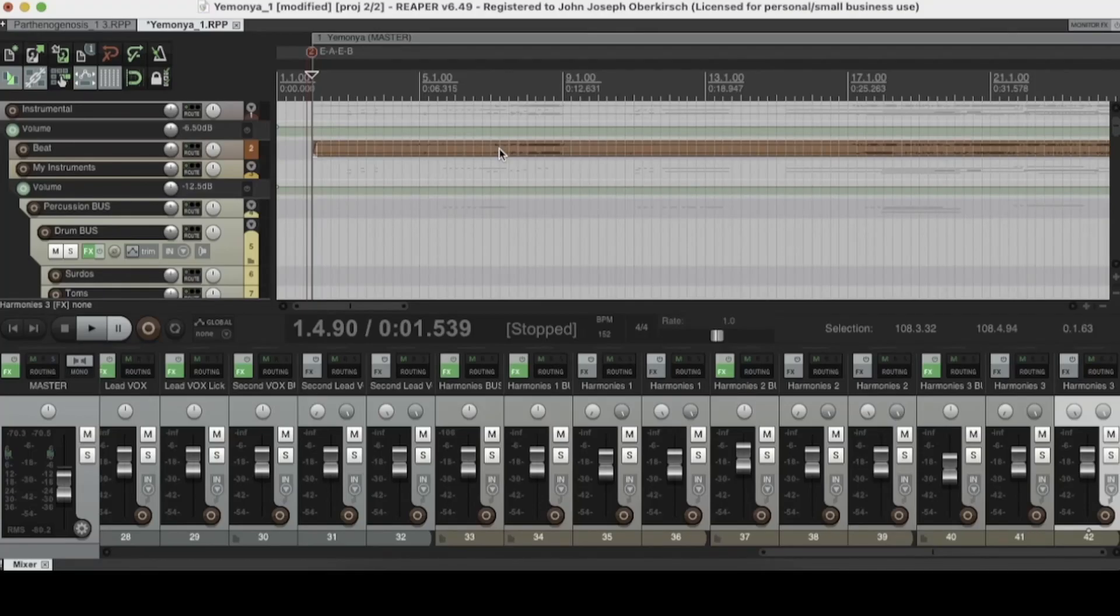Hey, how's it going? This is Jack Oberkirch with HomeMusicMaker.com, and today we're going to be doing a comprehensive guide on the Reaper Spectrum Analyzer.